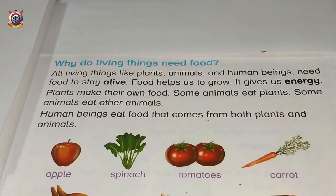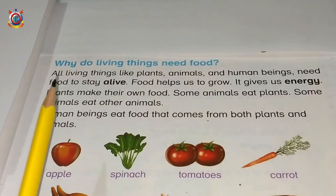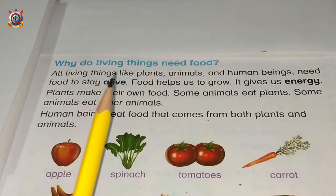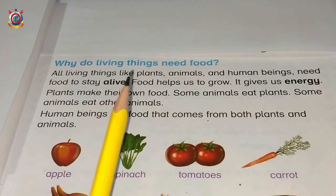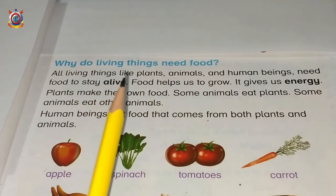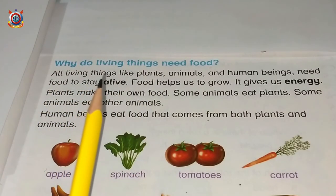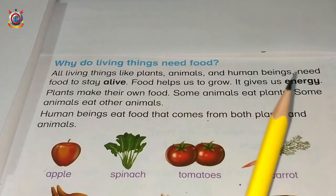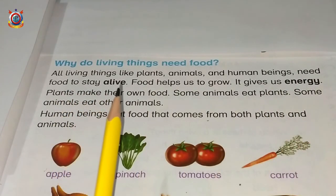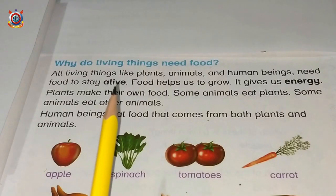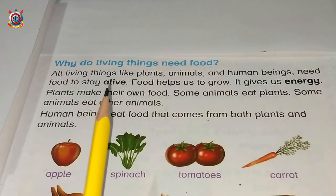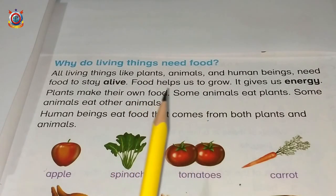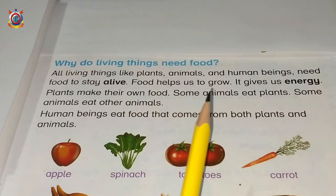Now we will see what is written in this paragraph. Living things ko food ki zaroorat kyun hoti hai? All living things like plants — saare living things jaise ke plants — animals and human beings need food to stay alive. Unko food ki zaroorat isliye hoti hai taake wo zinda reh sakein. Food helps us to grow — food hamari help karti hai taake hum grow kar sakein.